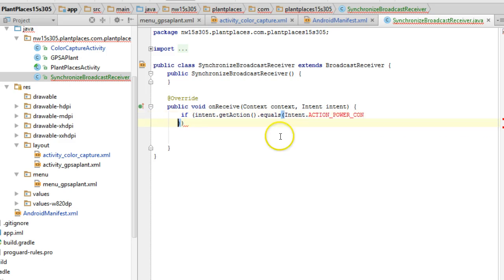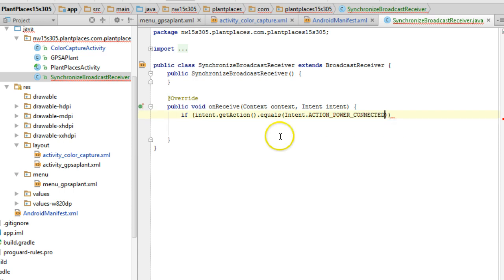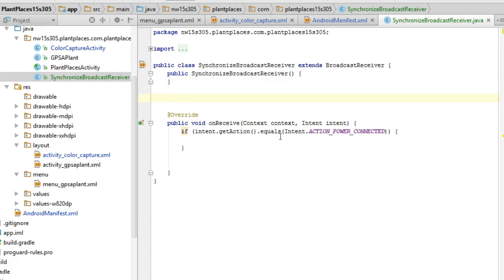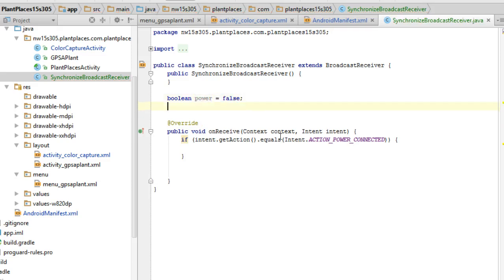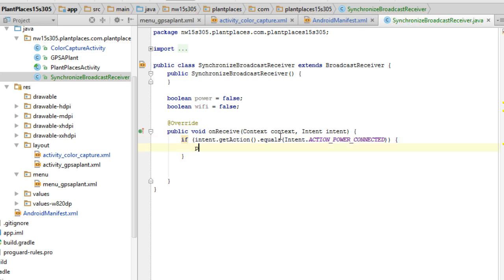Whoops. Okay. Power connected. Well, if we have power connected and we have Wi-Fi, then we can upload. So I'll make a Boolean. I'm going to say Boolean power. And we'll say Boolean power equals false. We'll assume false unless we know better. Okay. Boolean power. Sorry. Boolean Wi-Fi equals false. Again, we'll assume false until we know better.